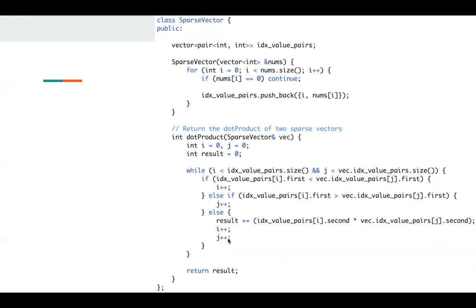So the key point for this problem is how to save the inputs efficiently. Since it's a sparse vector, there are many zeros. We don't care about zeros. So we just store values that are not zero. See you next time.